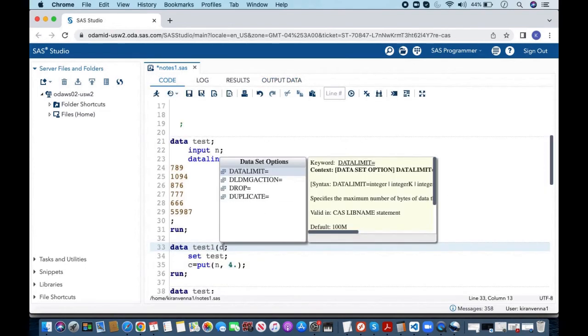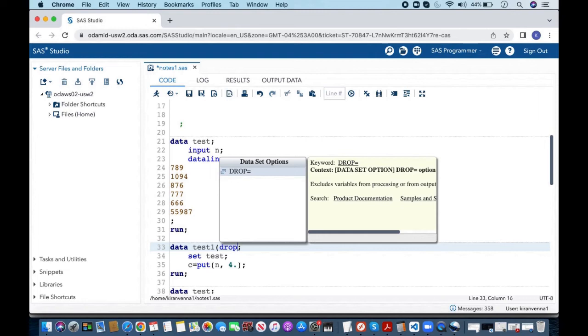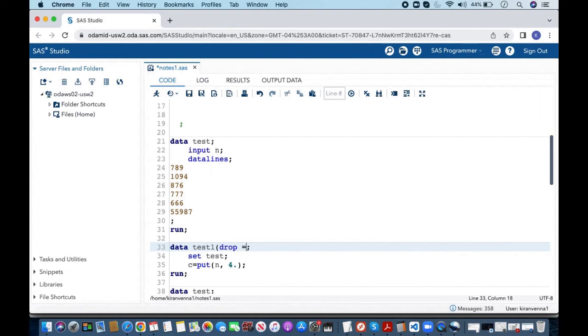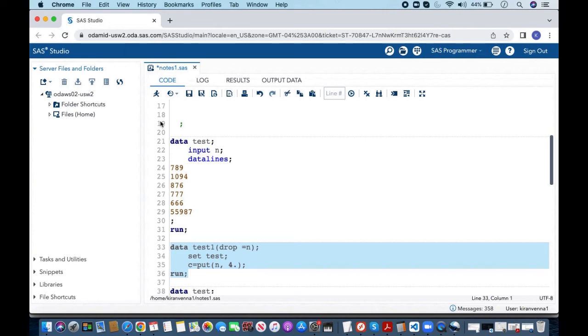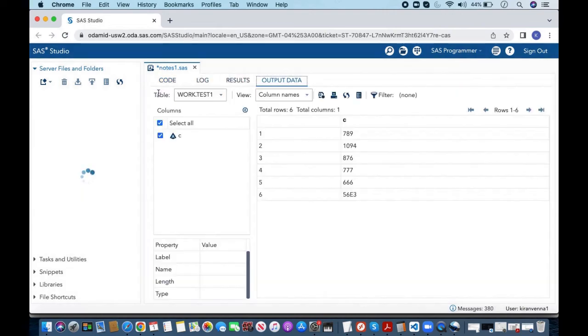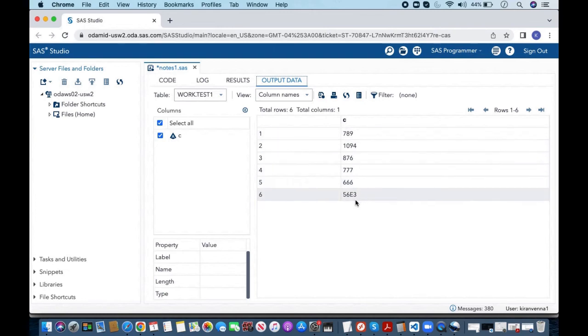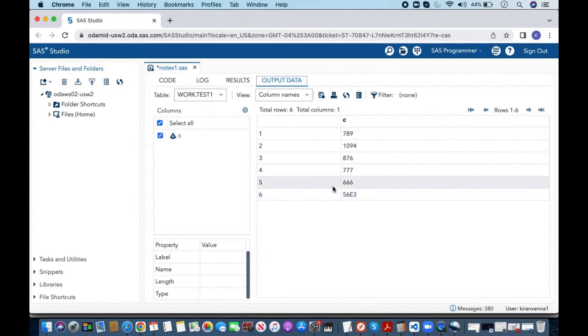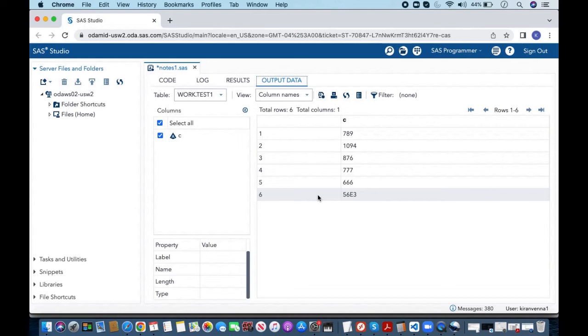But let's go ahead and make a little modification and let's try to drop the variable n. Now when I say drop equal to n and then I run this code once again when we do that what happens is we no longer have the variable n but the value of c becomes 56 e3. Now we do not know what was the initial value in here. So these are some problems we are going to see. So this kind of notes we should never take it easy. We should try to figure it out and try to solve this problem.